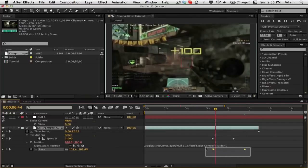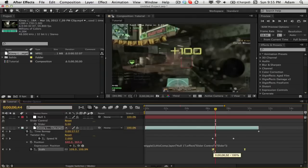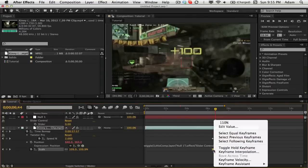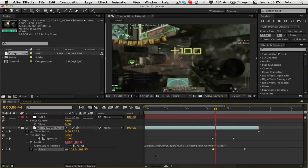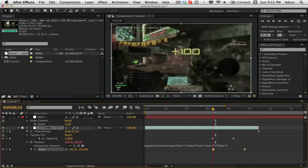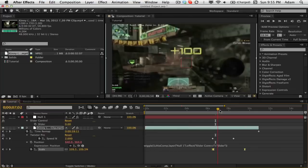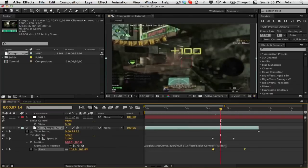Now what we want to do is we want to highlight those scale keyframes and hit F9 or if you don't have F9 on your keyboard for some reason you can right click, go to keyframe assistant and click easy ease. So now it just makes it kind of a smoother thing and it's not just so linear.